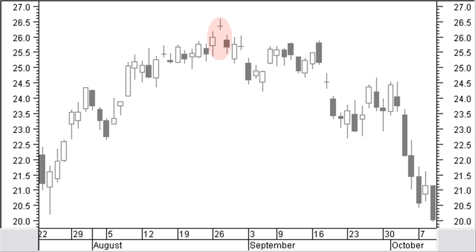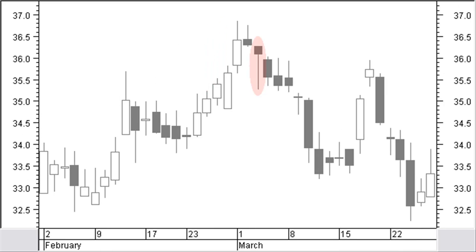The island can have more candles and more than one doji. A hanging man is a small white or black body close to the high price. It has a long lower shadow with a minimum size of twice the height of the body. There is a very small shadow or no shadow at the top. A dragonfly doji, a doji with open and close price at the level of the high price, is a specific version of the hanging man pattern. Confirmation is required.